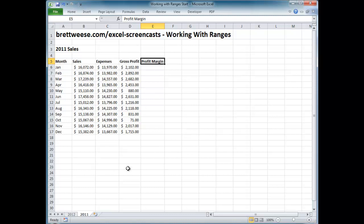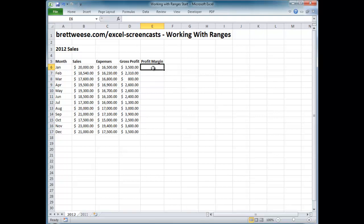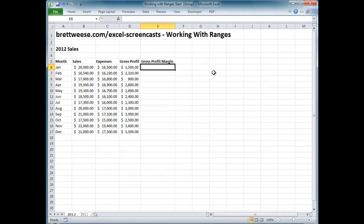Notice what happened when I clicked on 2011 — 2012 is no longer selected. That means whatever I enter now will only go into this worksheet. I've deactivated what is called the 3D range effect. Since I want to also enter the gross profit margin formula into both worksheets, I'll again hold Ctrl, select 2011, and now enter the formula for gross profit margin. I'll put 'Gross Profit Margin' as the heading and resize the range.